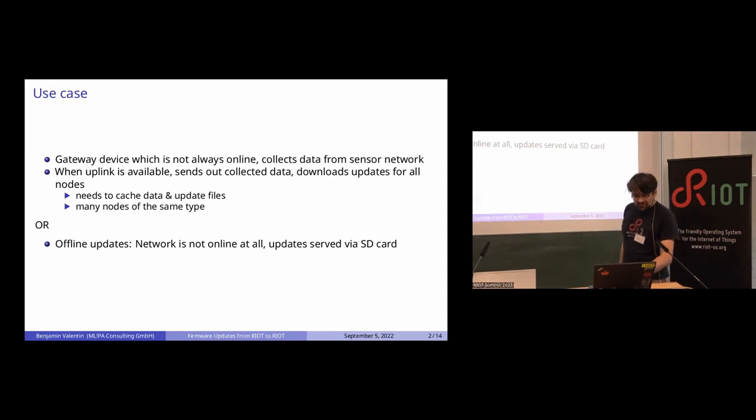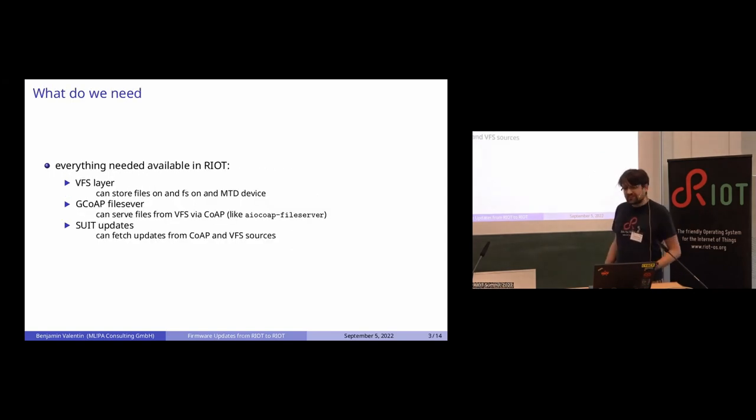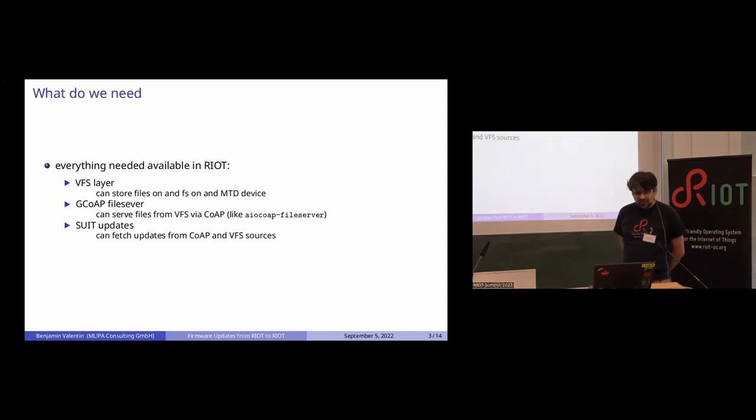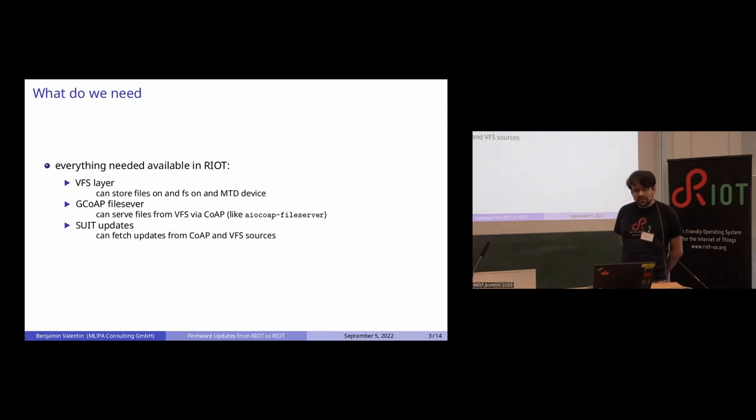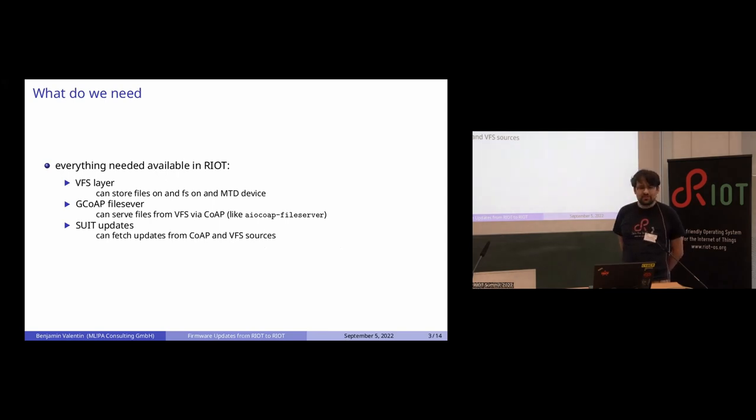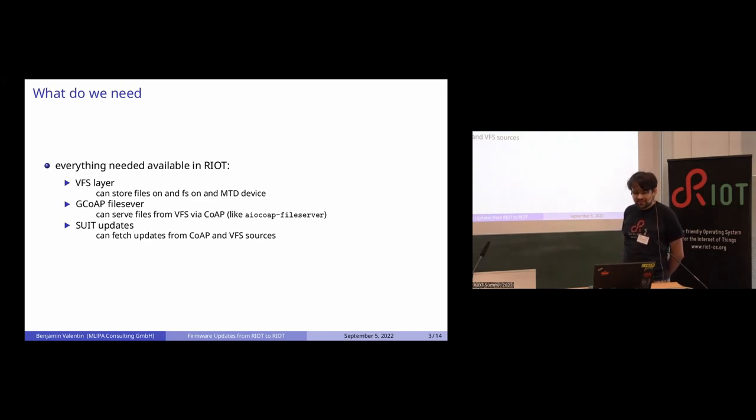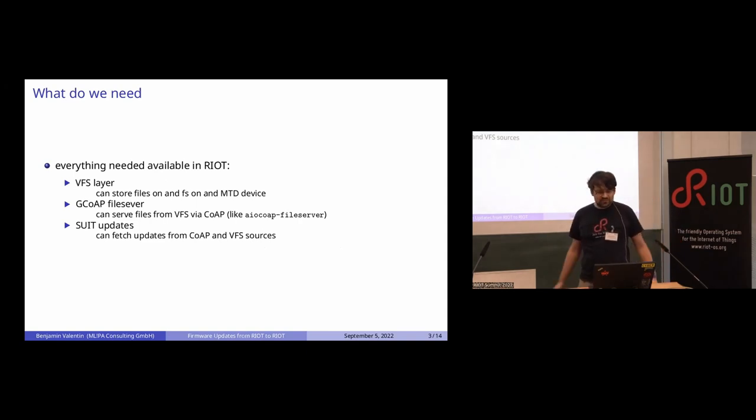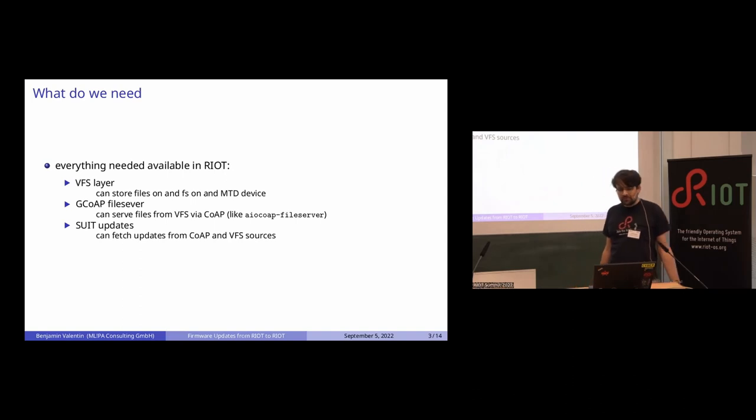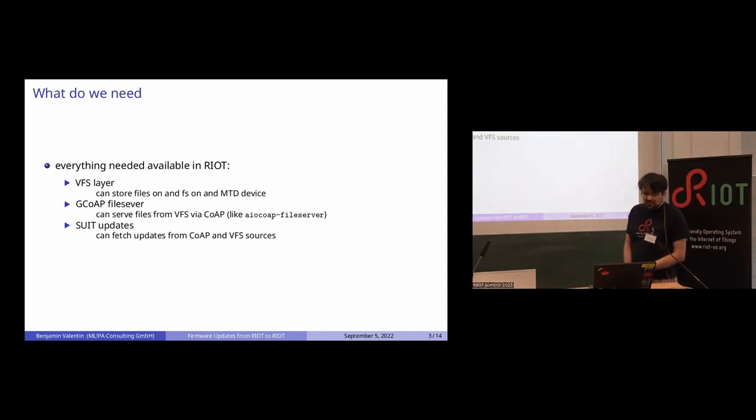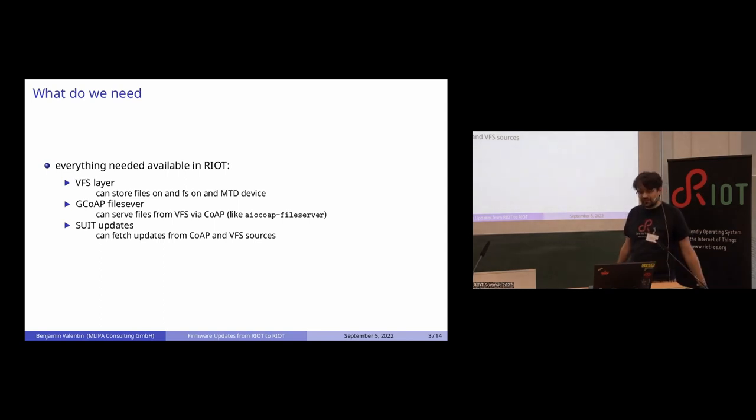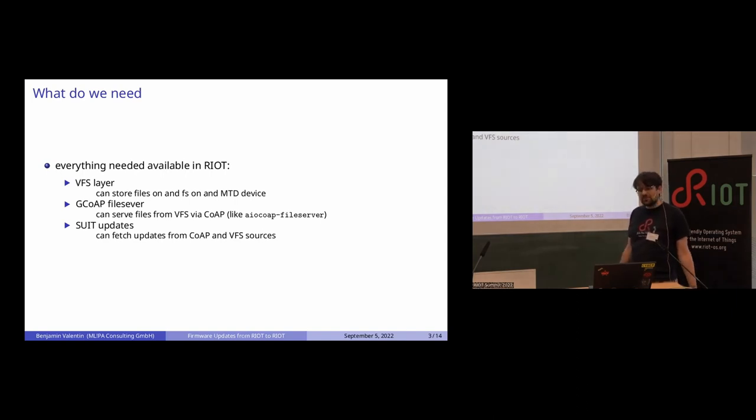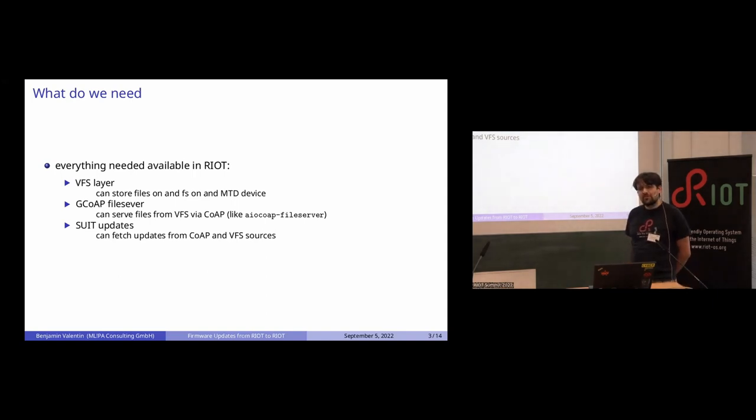We want to be able to update the network offline entirely. If there's no uplink, we want to be able to just swap out the SD card and the nodes will all get a new firmware version from the SD card. The good thing is that everything we need for that is in RIOT by now. I'll just give an overview of what's there now, what can be used. This is more of a practical guide of what can be done with the current state.